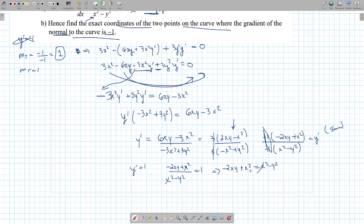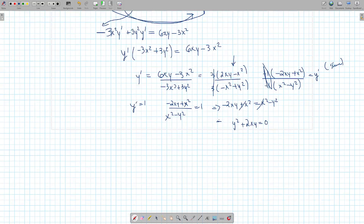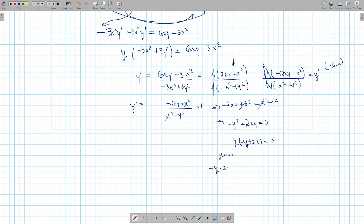Cross-multiplying, you get negative 2xy plus x squared equals x squared minus y squared. Simplifying, x squared cancels with x squared, giving negative y squared plus 2xy equals 0, so it's negative y squared plus 2xy equals 0. Factoring out y gives y times negative y plus 2x equals 0. So either y equals 0, or negative y plus 2x equals 0, meaning y equals 2x. Those are the two cases.